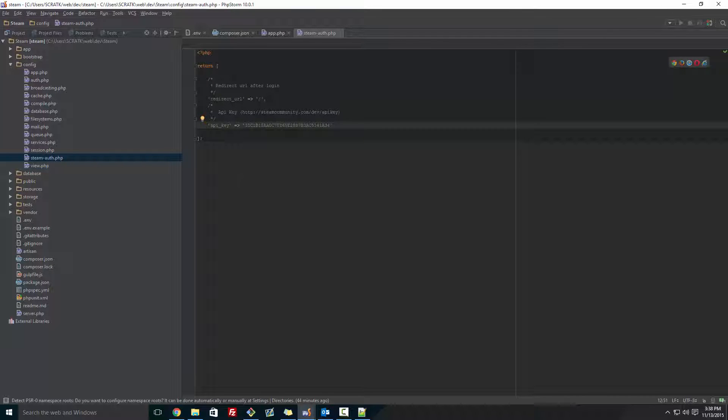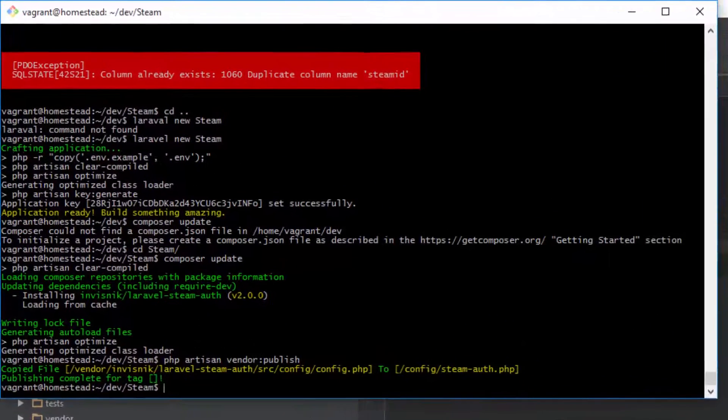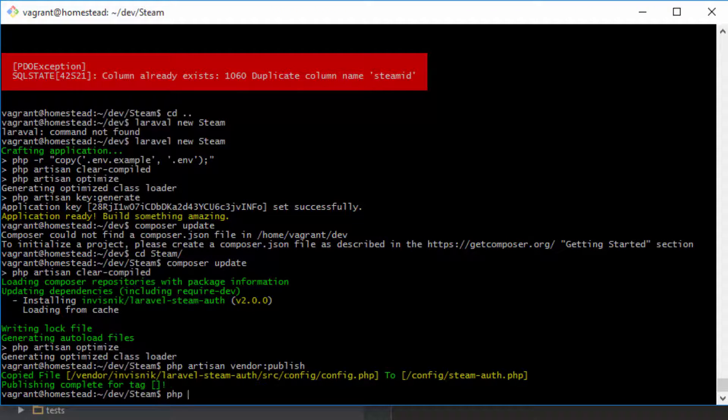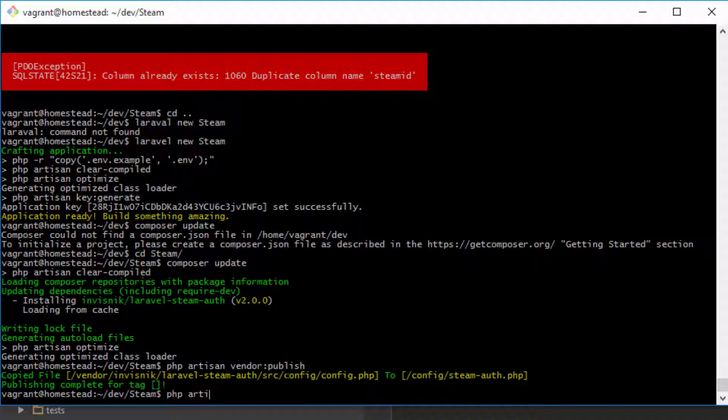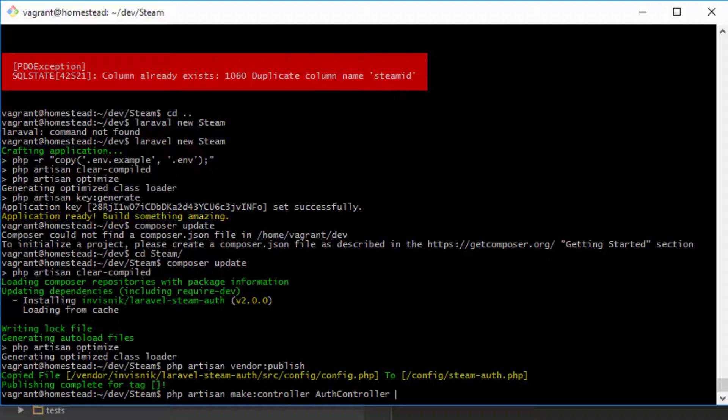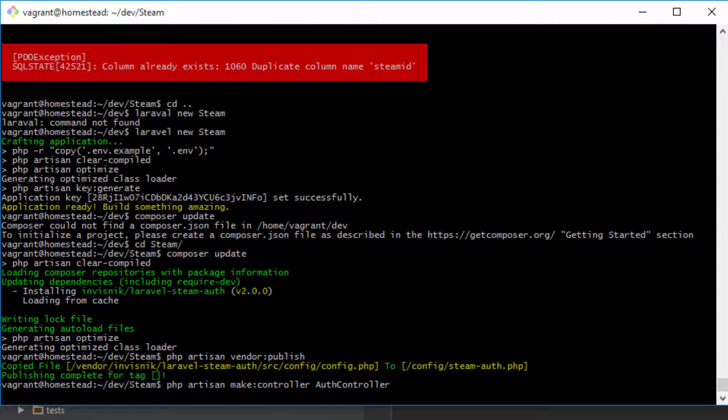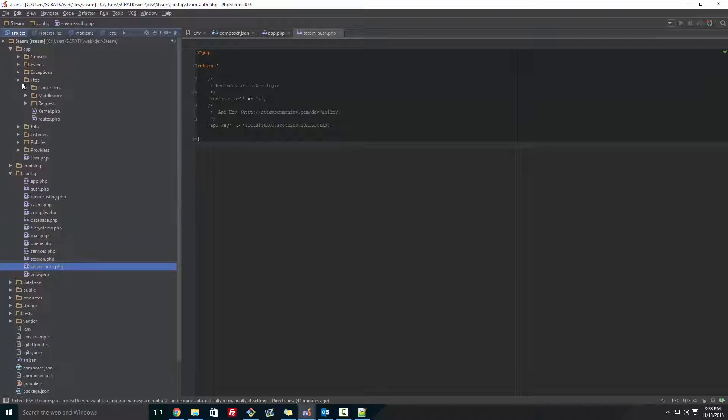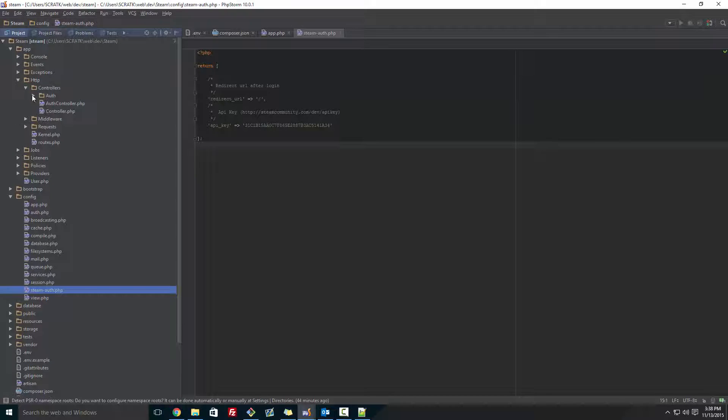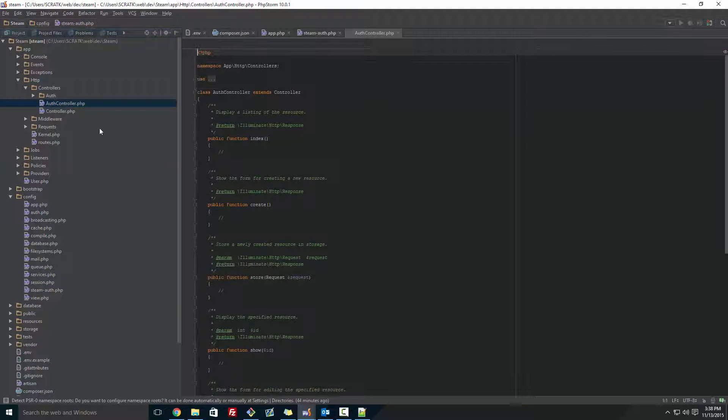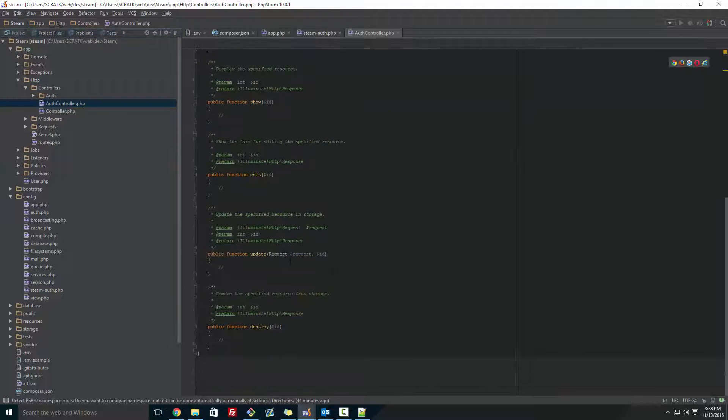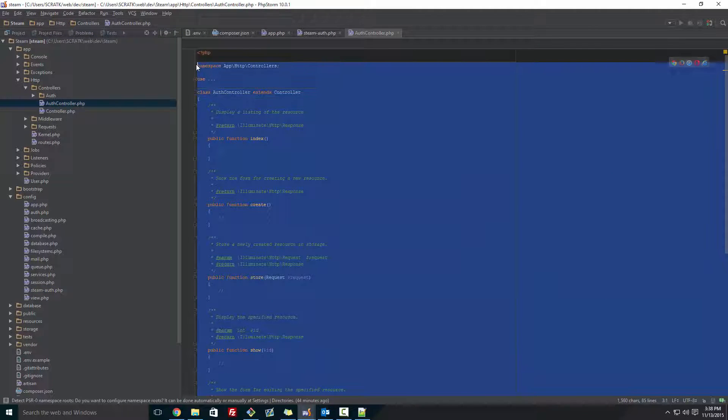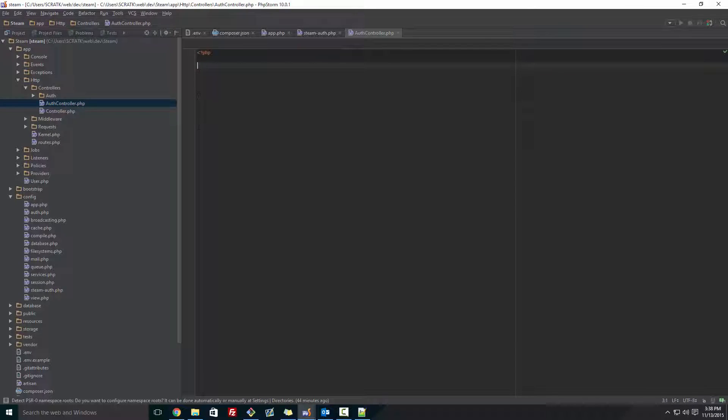So after this, what we're going to want to do is make a new controller. So we're going to go to php artisan make:controller and then we're going to want to name it AuthController. And that will create a new controller. So we're going to go app/Http/Controllers/AuthController. And inside here, you want to delete everything except from the opening PHP tags.